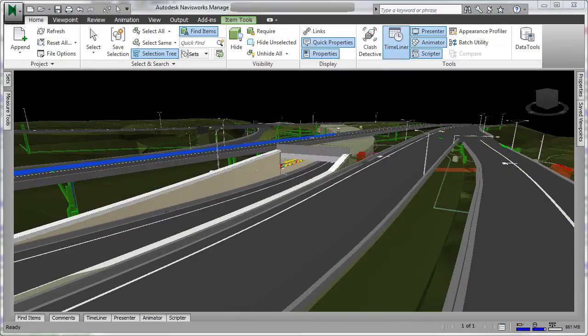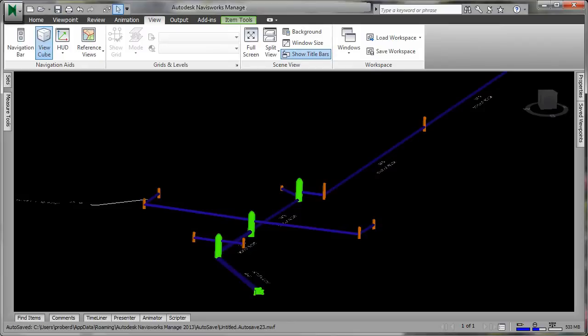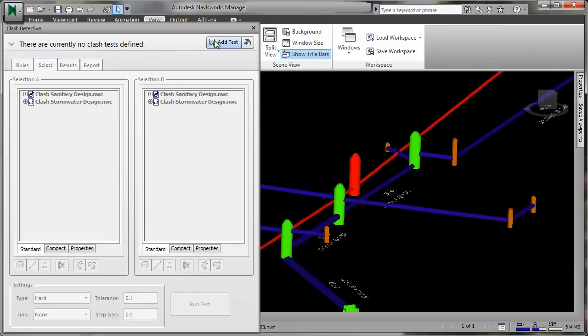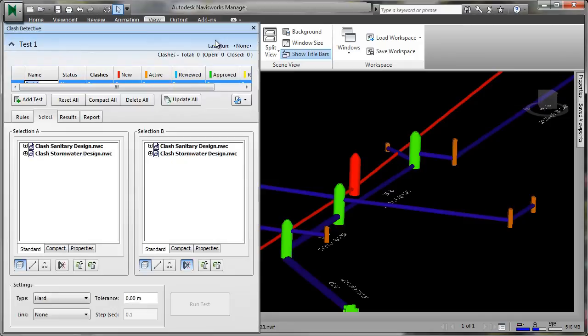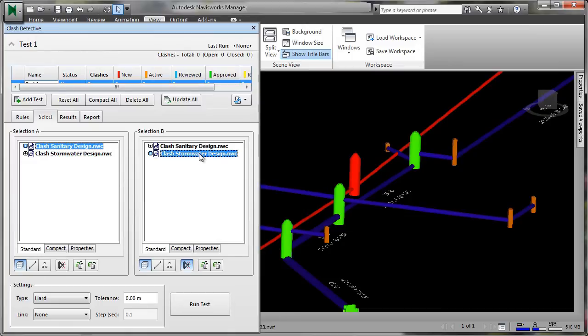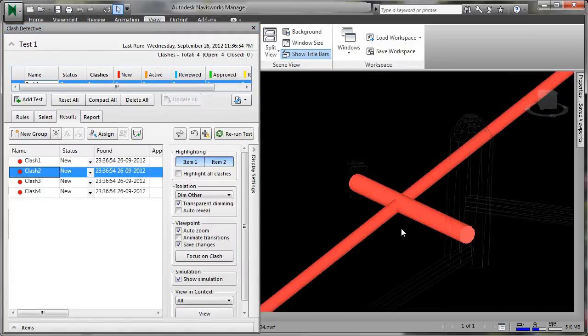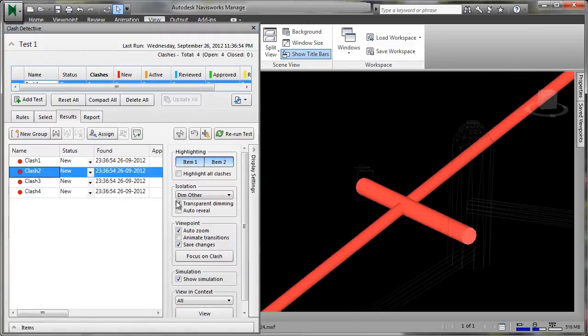Navisworks Simulate and Navisworks Manage can use model data from Civil 3D, aggregated with information from other sources, to help engineers minimize costly errors by performing simulations and analysis before construction begins.